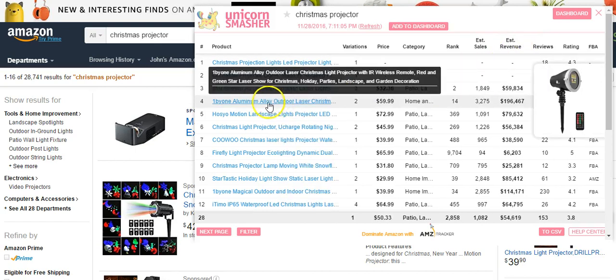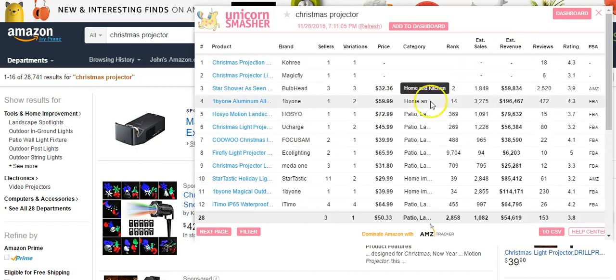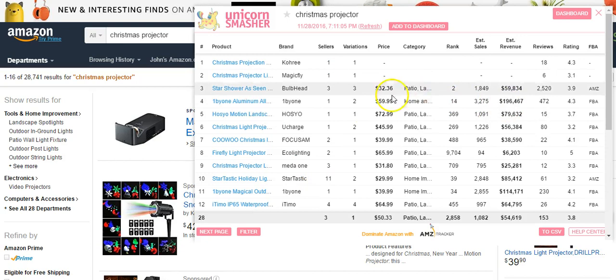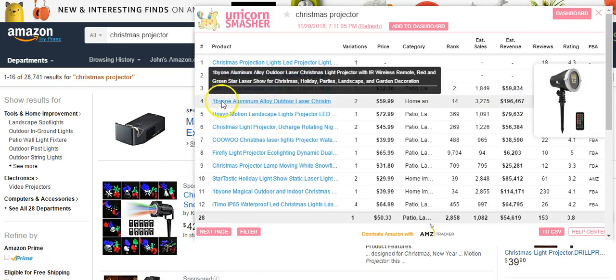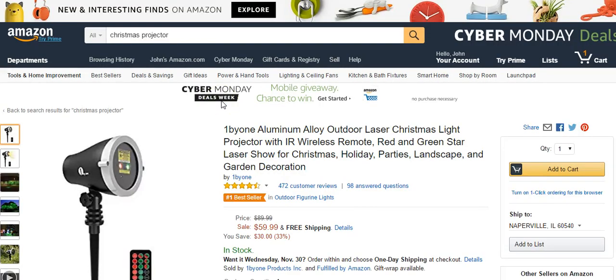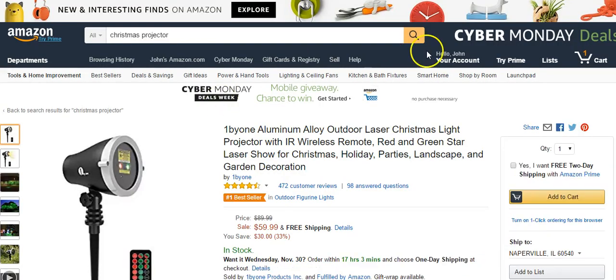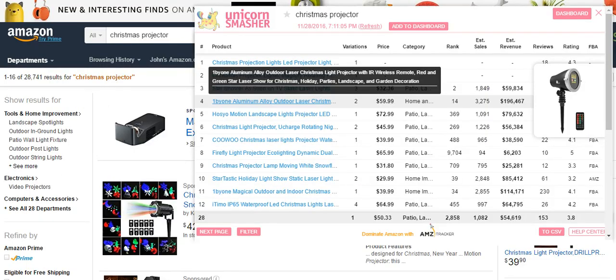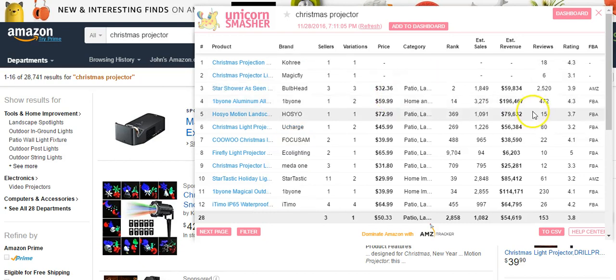So this one sells for $59 and has sold $196,000 worth of product. We can come over here and look at the actual listing. If we go back over here, let's see. Let's see another one. It's got high sales.